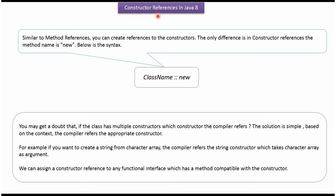Hi, in this video tutorial I will cover constructor reference in Java 8.